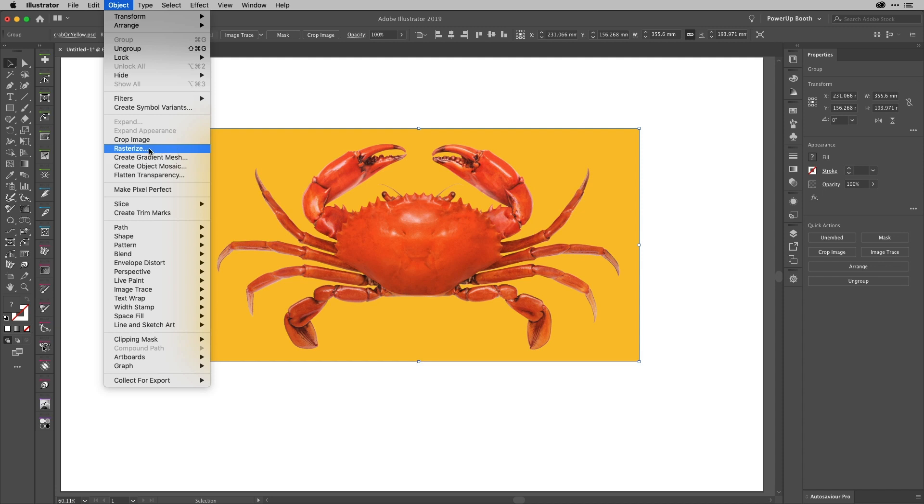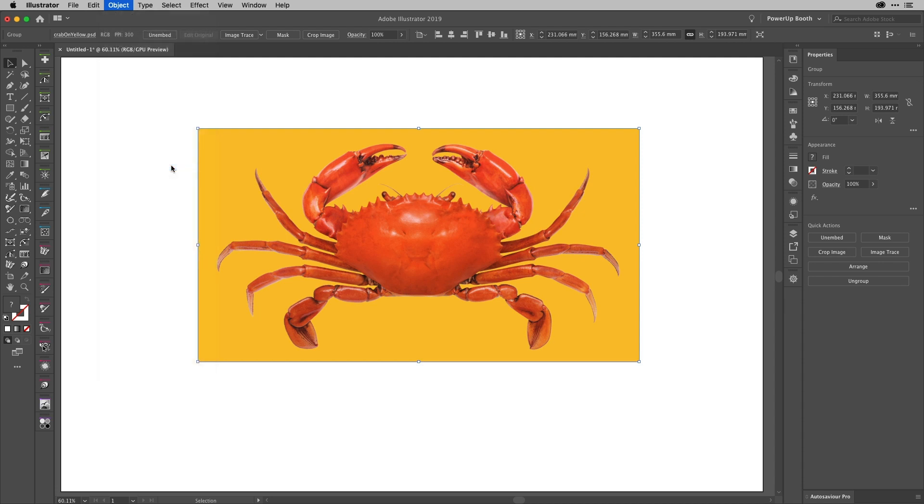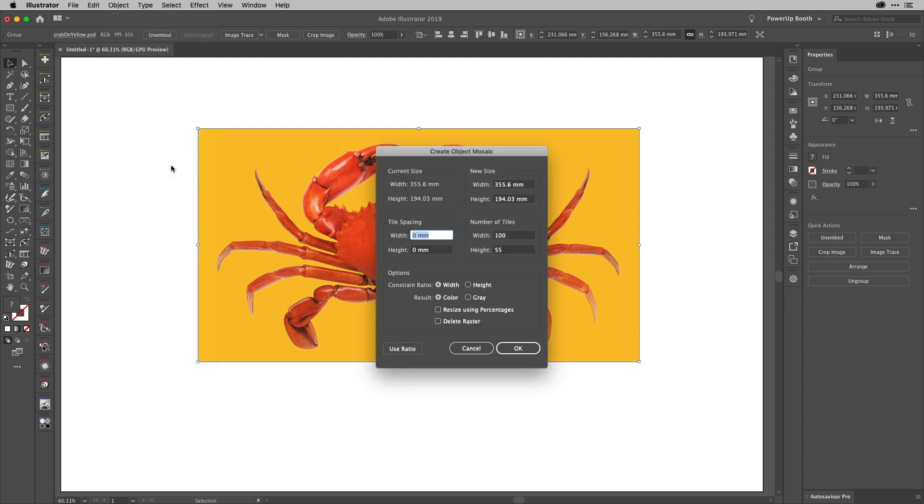If none of those conditions are met, this will be grayed out. But as it's available, we'll just choose that and we get this dialogue.